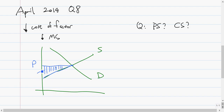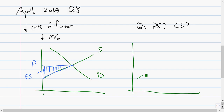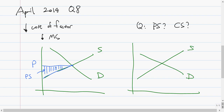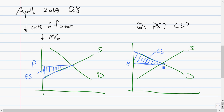We first need to highlight the producer surplus. This is the actual price that the firms are charging, and the supply curve is the least price that the firms are willing to charge in order to sell this many units. So the difference — the extra profit they get by charging a higher price — is called the producer surplus. Basically, everything above the supply and below the price.